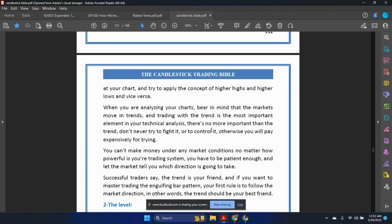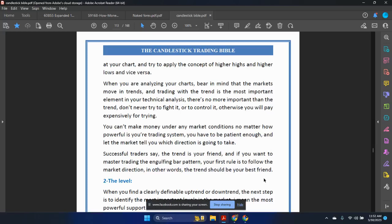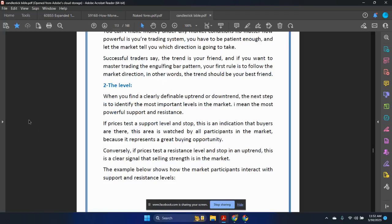You can't make money under any market conditions no matter how powerful your trading system is. You have to be patient enough and let the market tell you which direction it is going to take. Successful traders say the trend is your friend. If you want to master trading the engulfing bar pattern, your first rule is to follow the market direction — the trend should be your best friend.